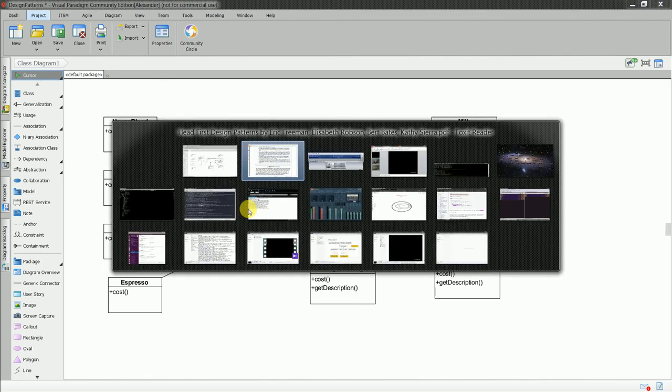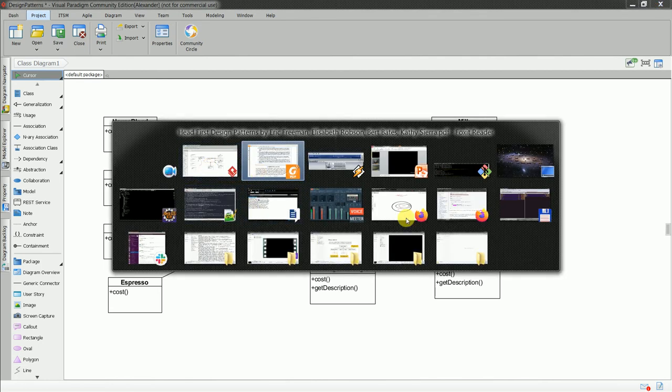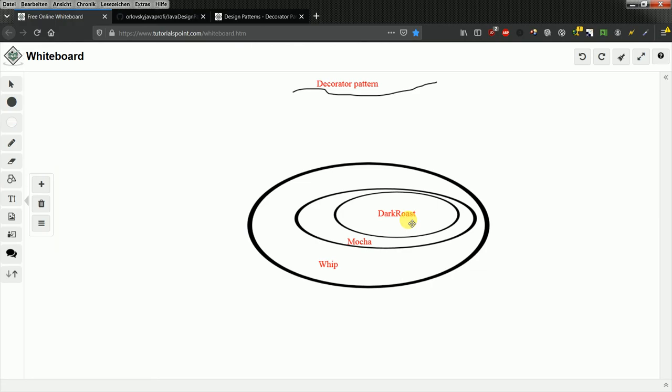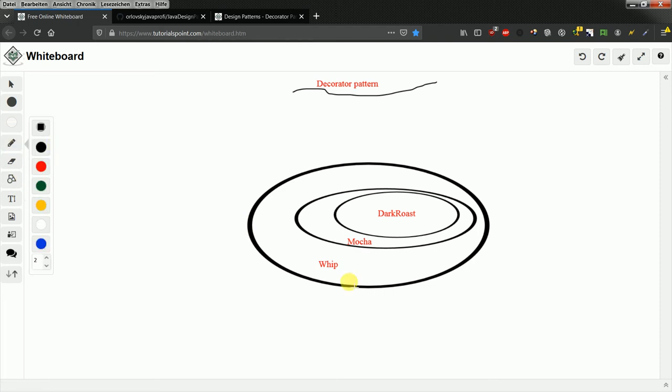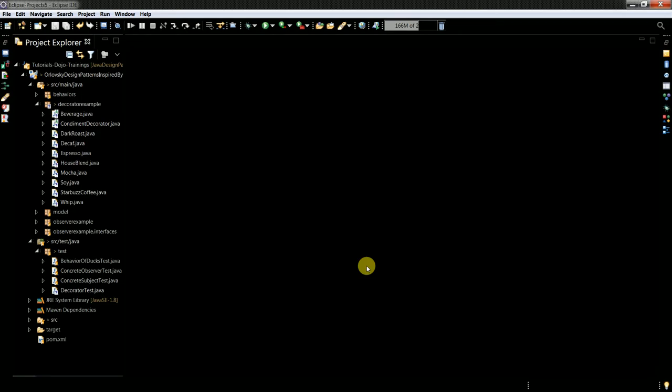So let's just look at how exactly the decorator pattern works. So basically I have stuff like whip accesses mocha, mocha accesses the dark roast type. And to show you the code, let me show you the code.